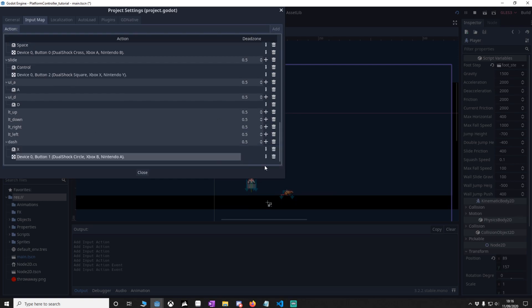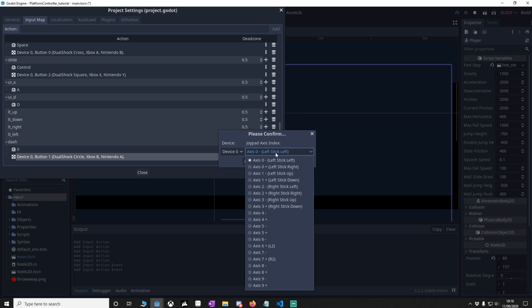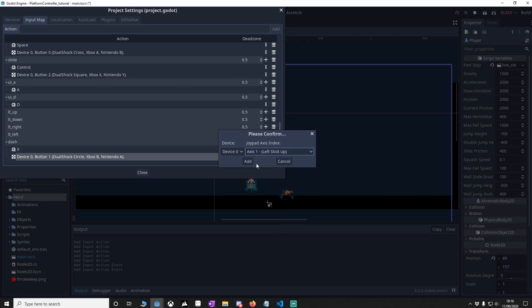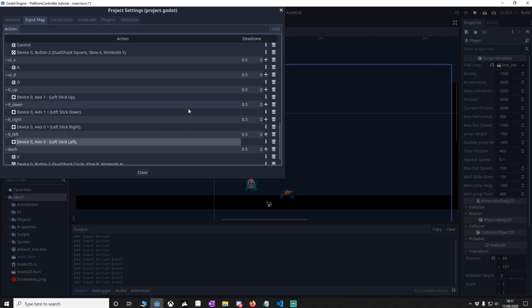Then we're going to put in our left thumbstick up, down, left, right. Go to your joystick axis — LT up will go to left stick up — and then just do this for the rest of them, so I'll just cut to the end. Once that's done, close this down.